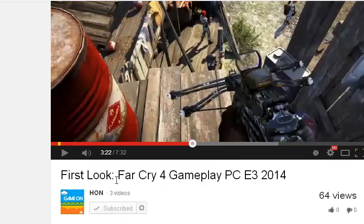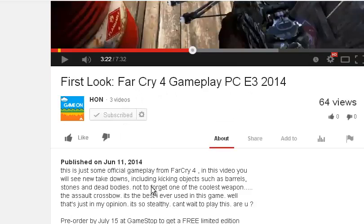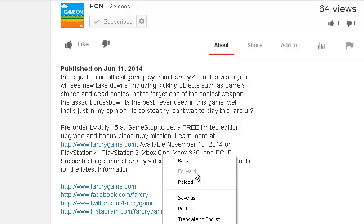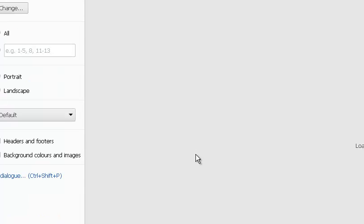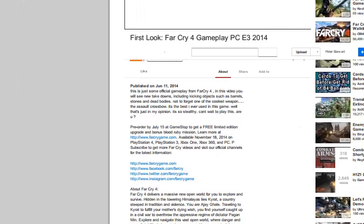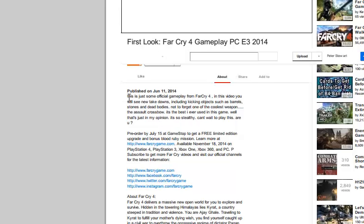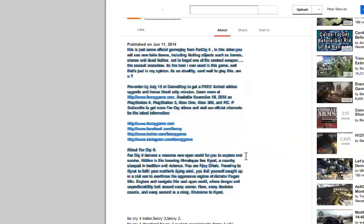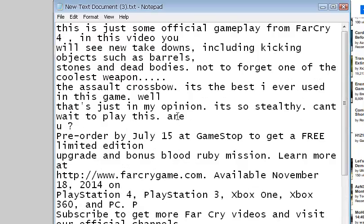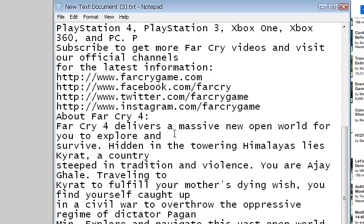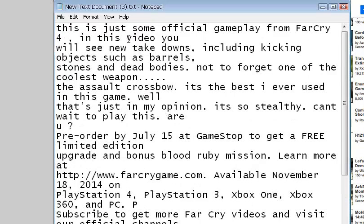I'm going to show you how to bypass that. It's very simple — all you need to do is right-click on the description and click Print. I'm using Chrome, so if you are using Chrome you can do that too. Once the print window opens, you should be able to copy any text and paste it wherever you choose. I'm going to paste it in Notepad, and that's simply how you copy a YouTube description.